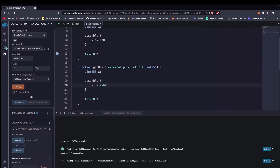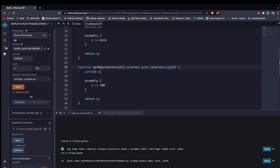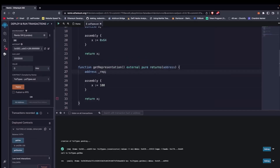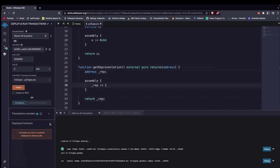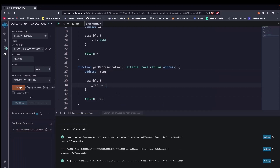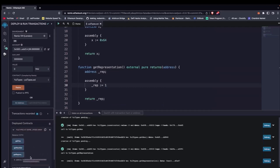Let's proceed to demonstrate how to return an address and boolean in Yul. We still have this contract. We create a function called getRepresentation which is going to return an address. We call the variable underscore red, initialize it, and return underscore red. Inside the assembly block we return 1. We delete previous contracts, redeploy, and call getRepresentation. It returns an address that ends with an index of one.